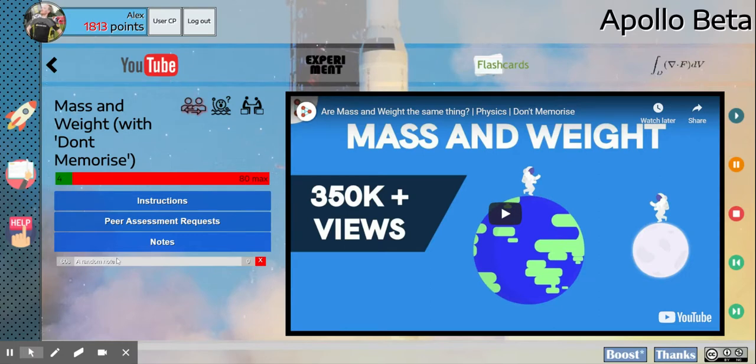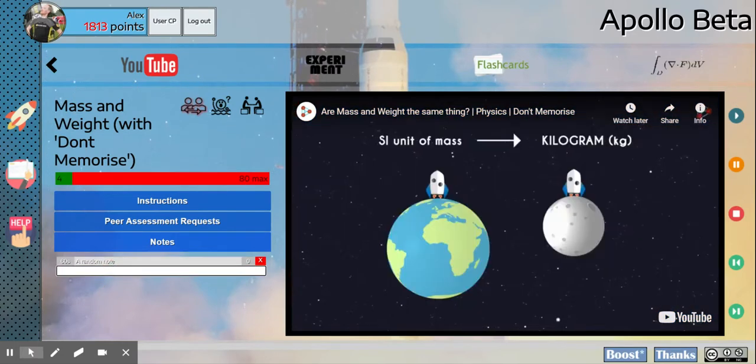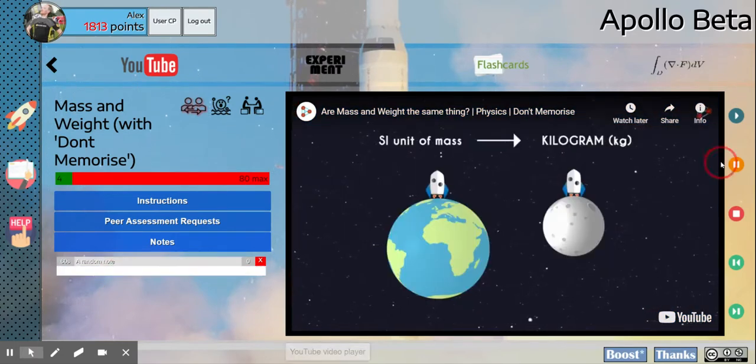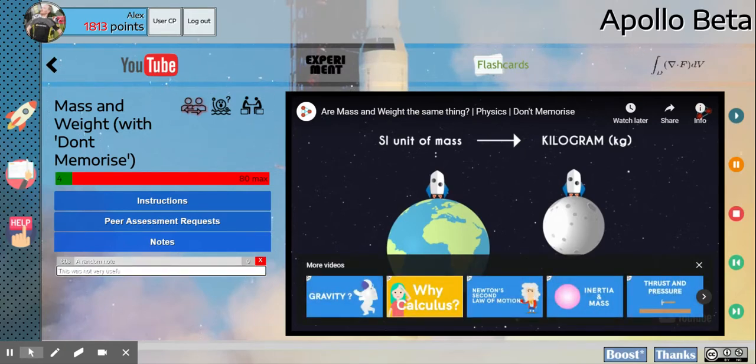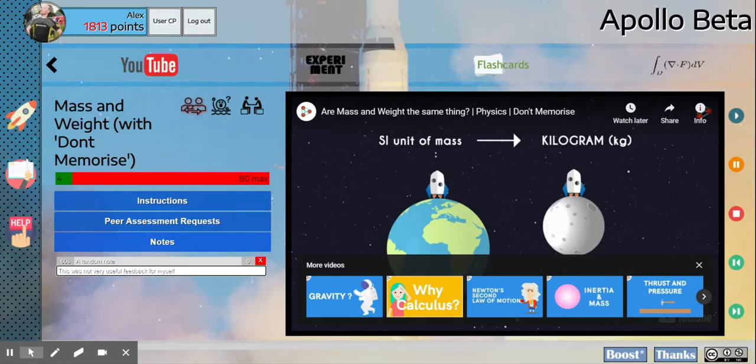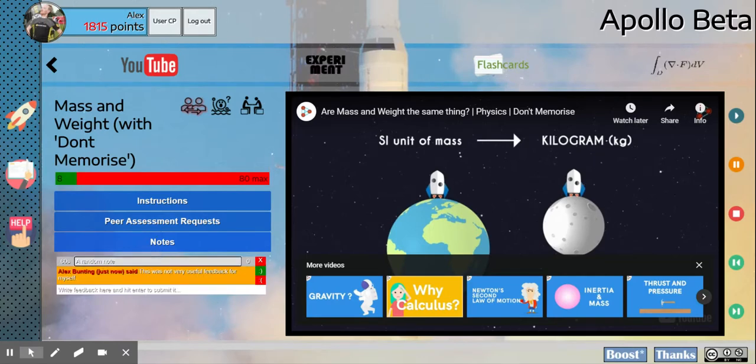I can even use this functionality to write feedback to myself. So this was not very useful feedback for myself. I can write, hit enter, get some points because you get points for giving feedback. And I noticed that that is now on my note.